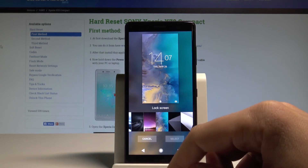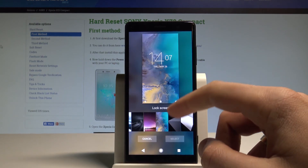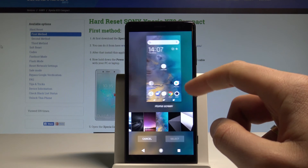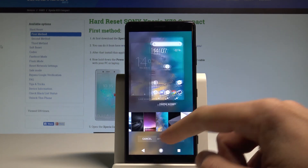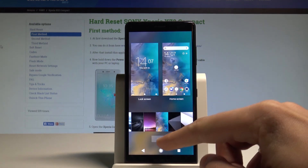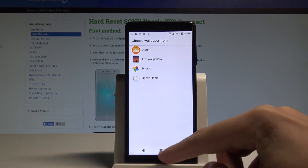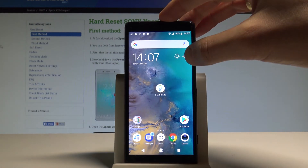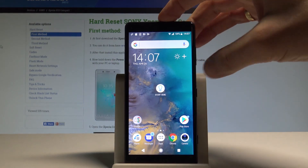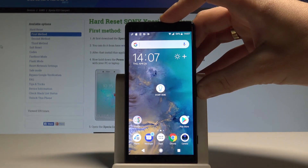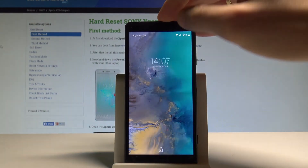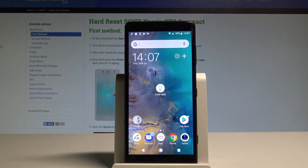On the lock screen or on the home screen. You may of course also choose both. Let me tap both, tap apply, and as you can see right now I've got a new wallpaper on my home and on my lock screen. So basically everything went well.